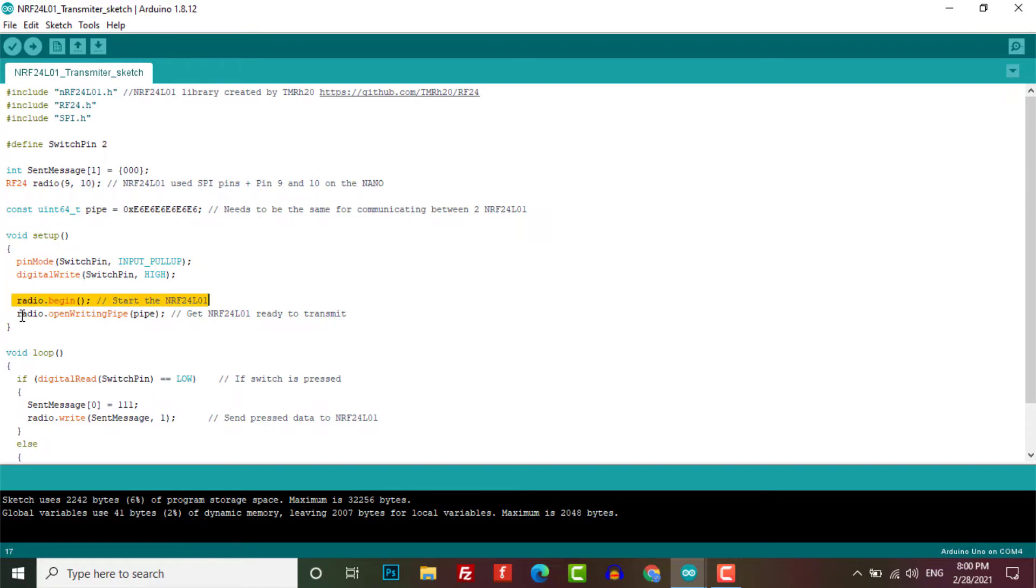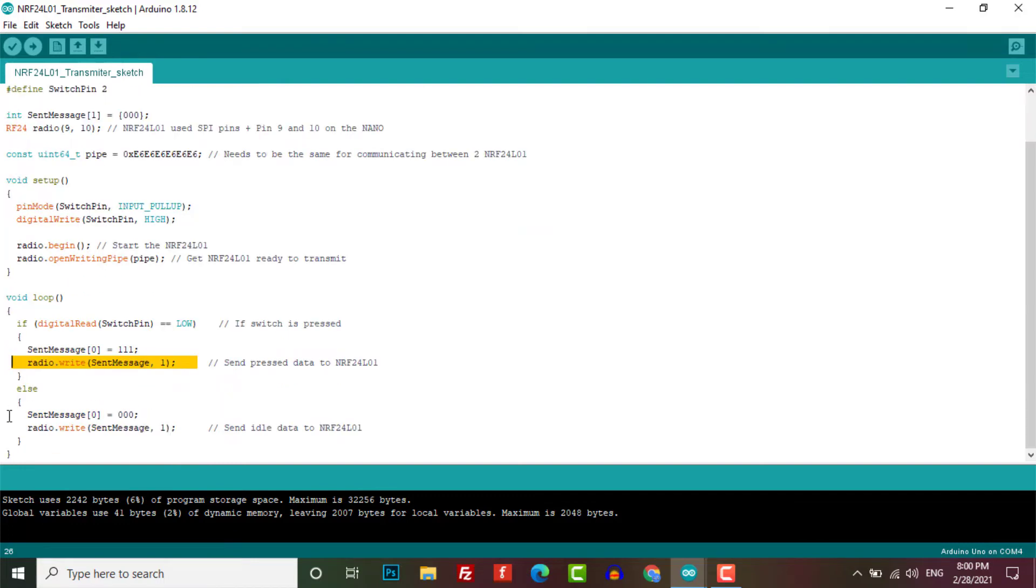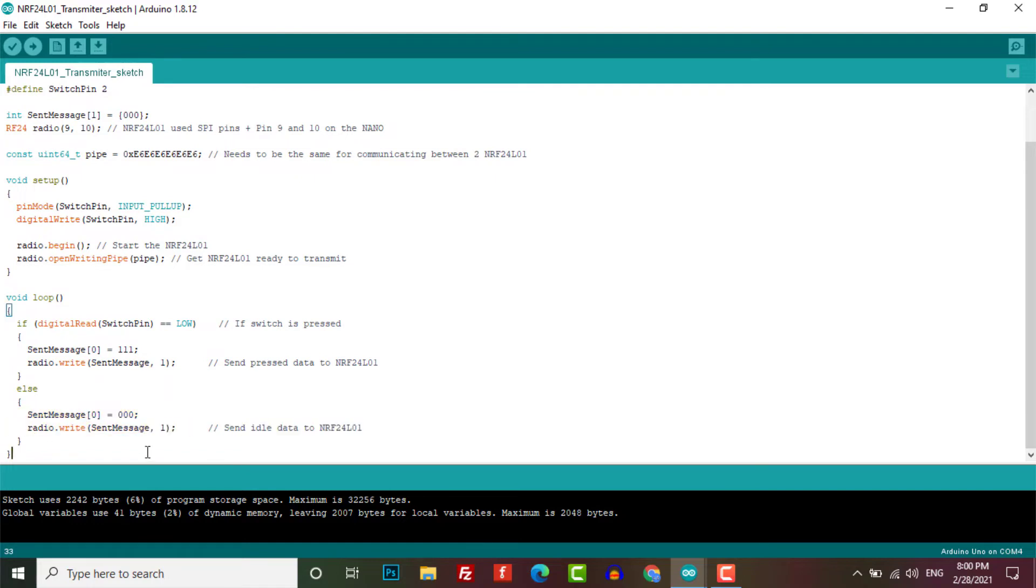If the switch is pressed then the pin will go low and then it will send the message as 111, otherwise we send the message 000. You can obviously change the value that is being sent or change the value according to your requirements.